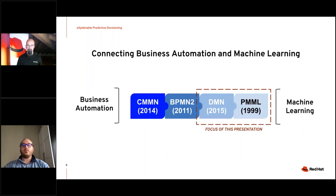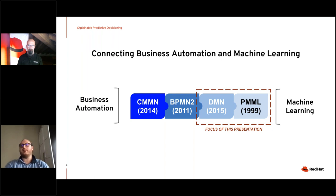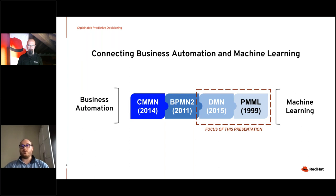At Red Hat, we believe in open source and open standards and try to embrace them as much as we can. There has been significant standardization effort in business automation. On one side we have CMMN and BPMN for modeling cases and business processes. On the other side we have DMN for modeling decisions and PMML as a way to serialize a machine learning model. These two standards work really well together and this is the focus of today's presentation.